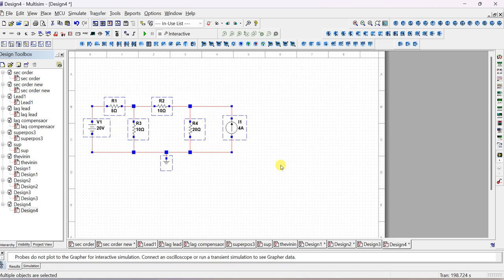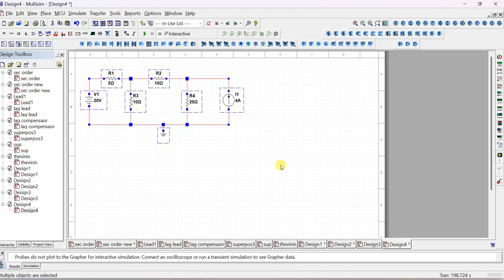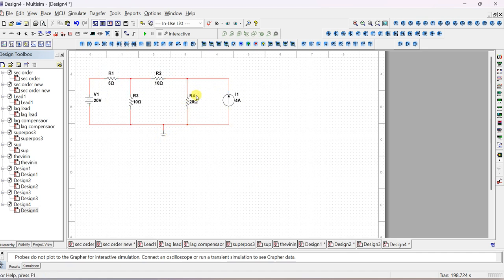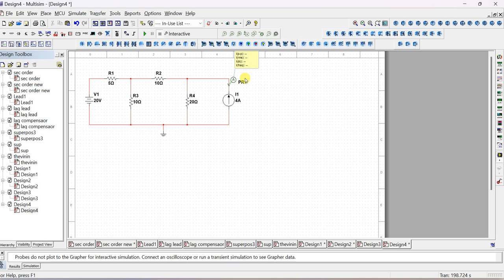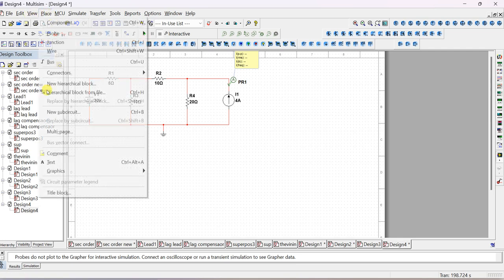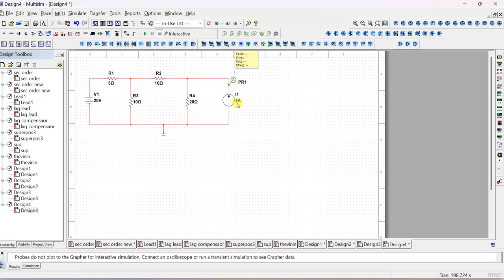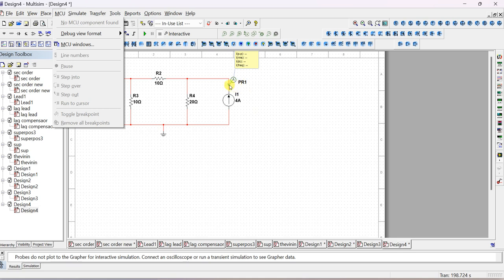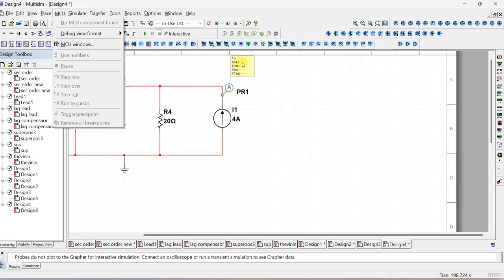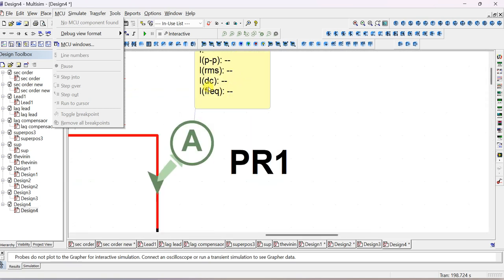Now we are finding the overall response. To find the current, in Multisim 14.1 and 14.2 there are probes. Go to current probes and place a current probe. Here you can see the DC value of the current. Alternatively, from Place Component place an indicator multimeter - if you connect a meter you have to connect it in series. Now with the current indicator marker probe connected, it will show the DC value.